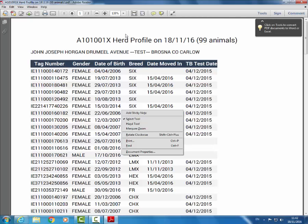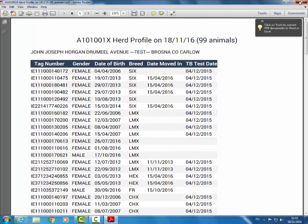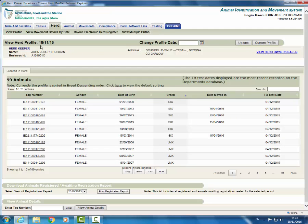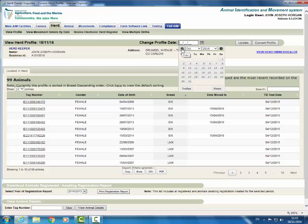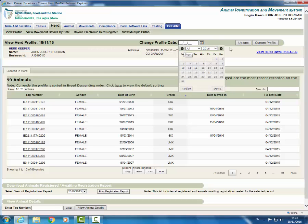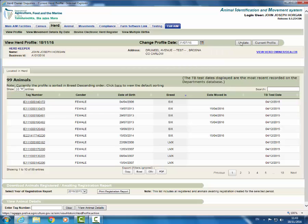How to view your herd profile on a particular date. On the herd profile screen, click the calendar and choose the date required. In this example, we will enter the 31st of July 2015. Click update.